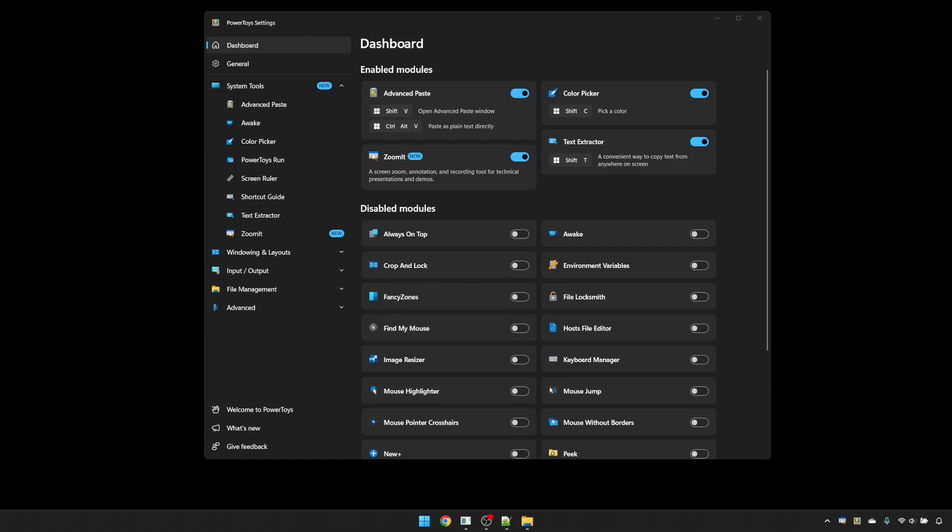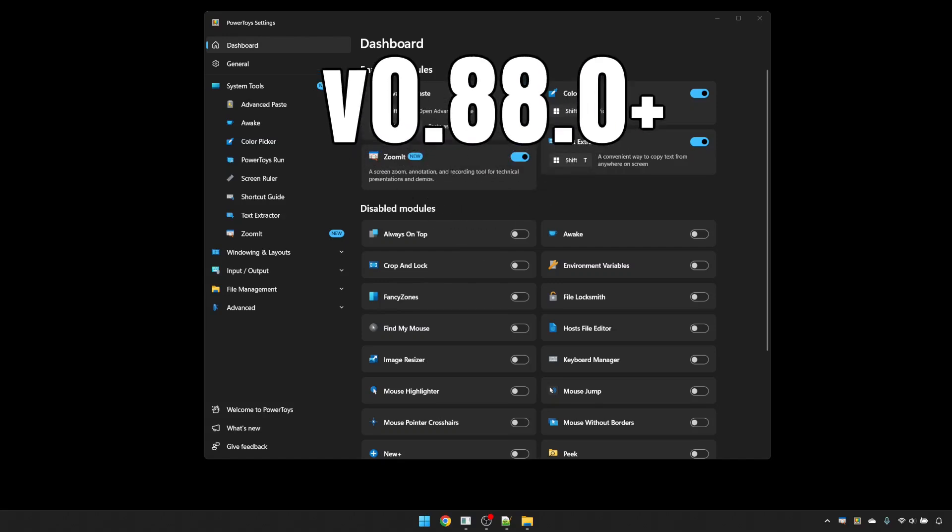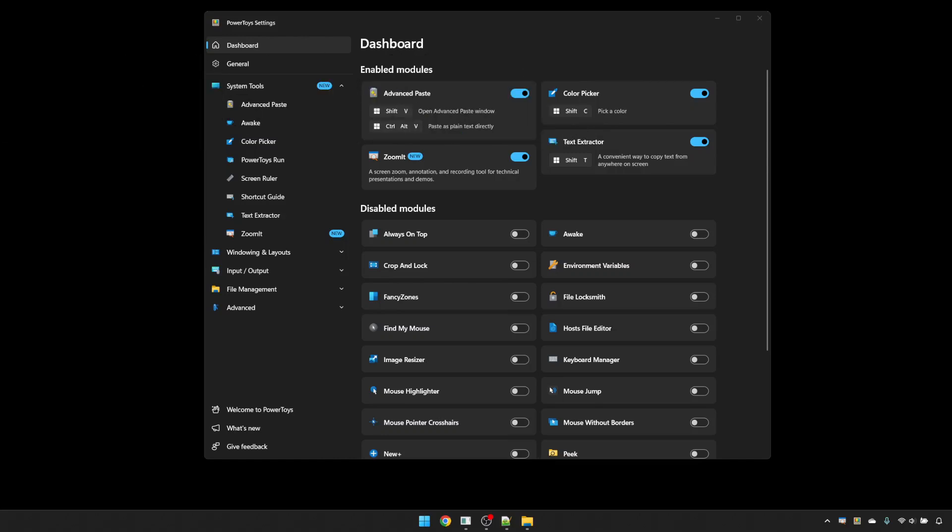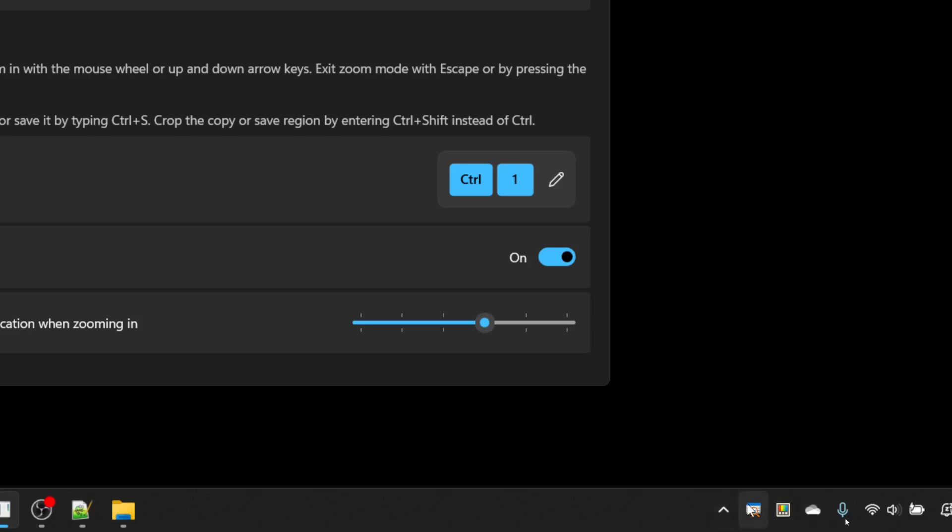Make sure that your PowerToys software is updated to at least version 0.88, which at the time of recording this video is the latest version. Then from the PowerToys dashboard, ensure that Zoomit is enabled and click the Zoomit tile to bring up the settings. Alternatively, if you've already enabled Zoomit and you've turned on the tray icon, you can bring up the settings by double-clicking on the Zoomit icon in your notification area.